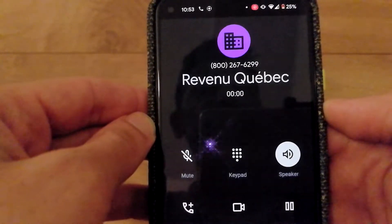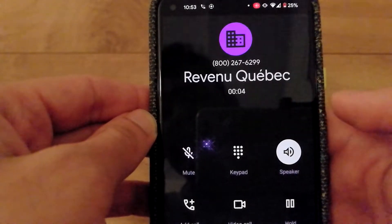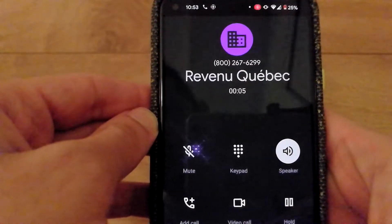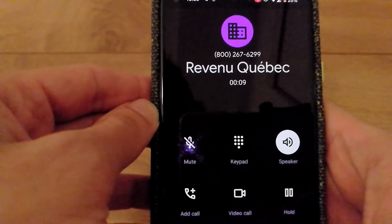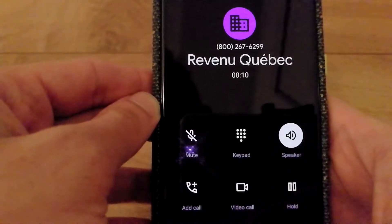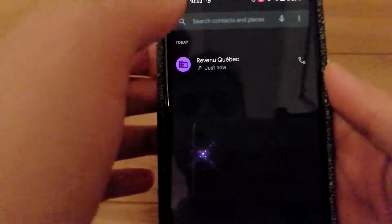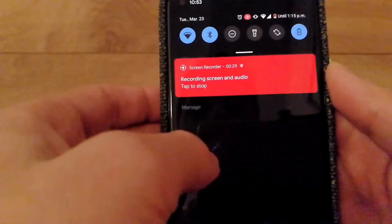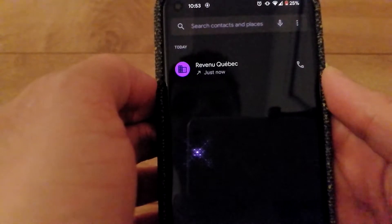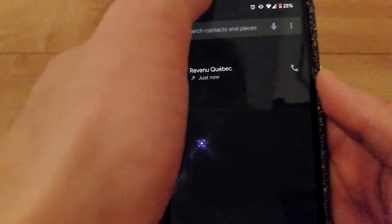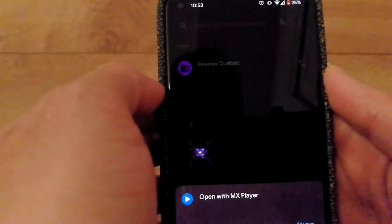Make sure the volume is enough. Now I'm going to end this call, go back to screen recording, and tap to stop.